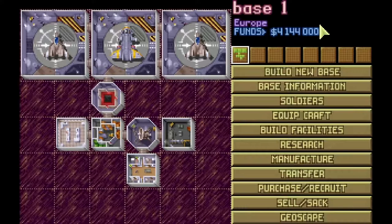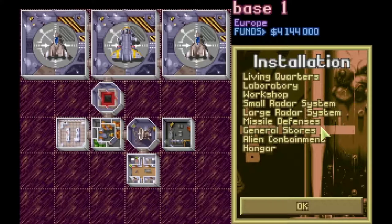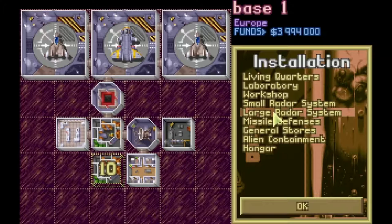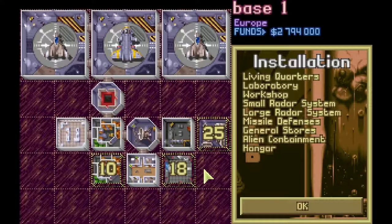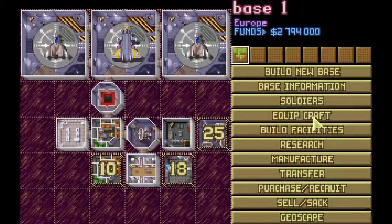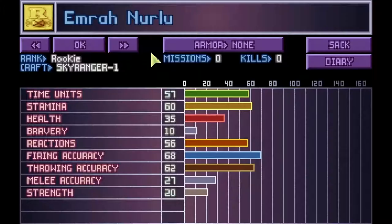Click on the build facilities icon and build a new General Store so you have some space for things we will be ordering. Also build a Large Radar System to increase your radar detection range, and build an Alien Containment so any aliens you capture can be kept for interrogation. The numbers on the buildings you place are the time it takes to complete them. Next, click on the soldiers tab to see the stats of your troops. You can rename them to your friends and family if you want permanent psychological damage.